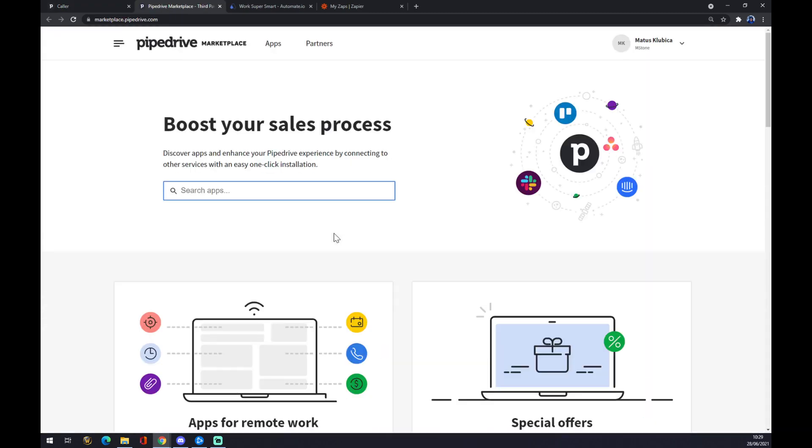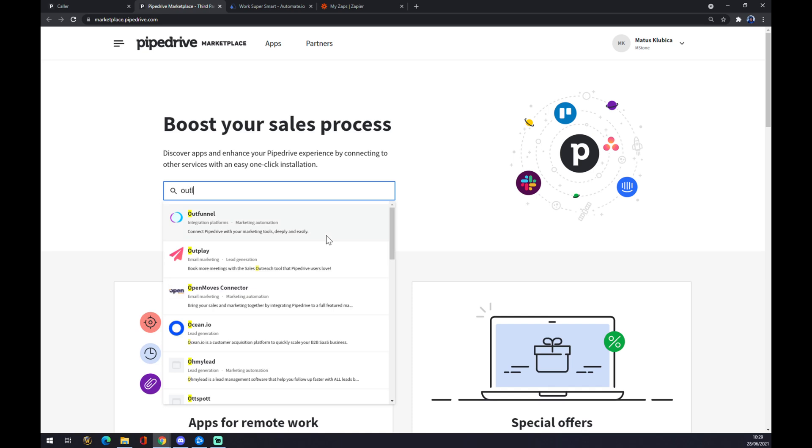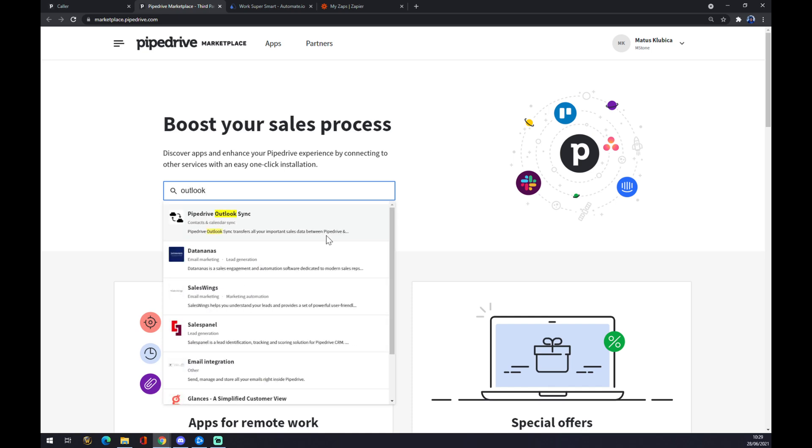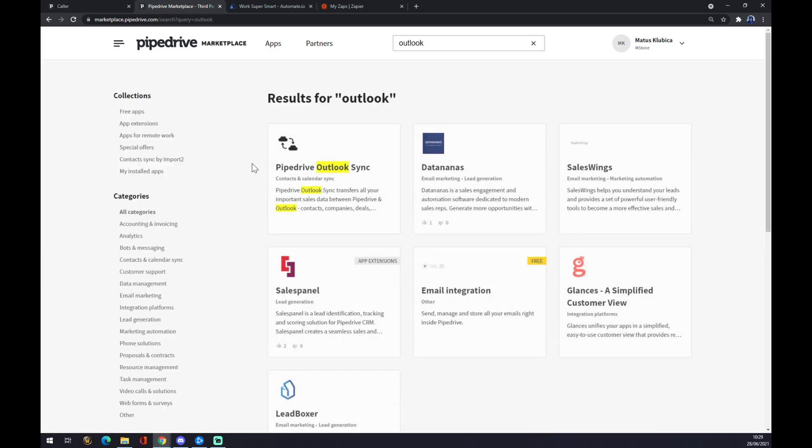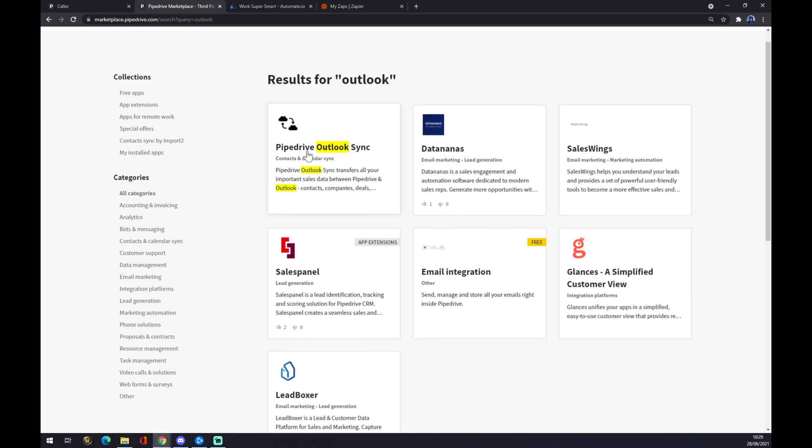Now we can try and find the application that we are looking for or the one that we want to integrate. In our case it's Outlook, and as you can see Pipedrive doesn't provide anything like that.